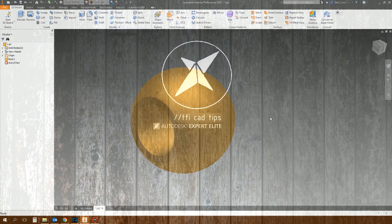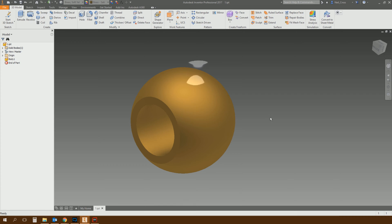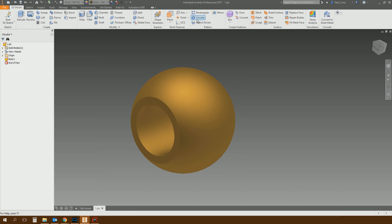Ladies and gentlemen, welcome to Inventor 2017. We have a new pattern command called Sketch Driven Pattern, and it's one of those tools where you're like, really, that was never in before? It wasn't - but this is one of those new additions to 2017 which has proven to make it an absolutely exceptional release. There's some extraordinarily useful stuff in here.